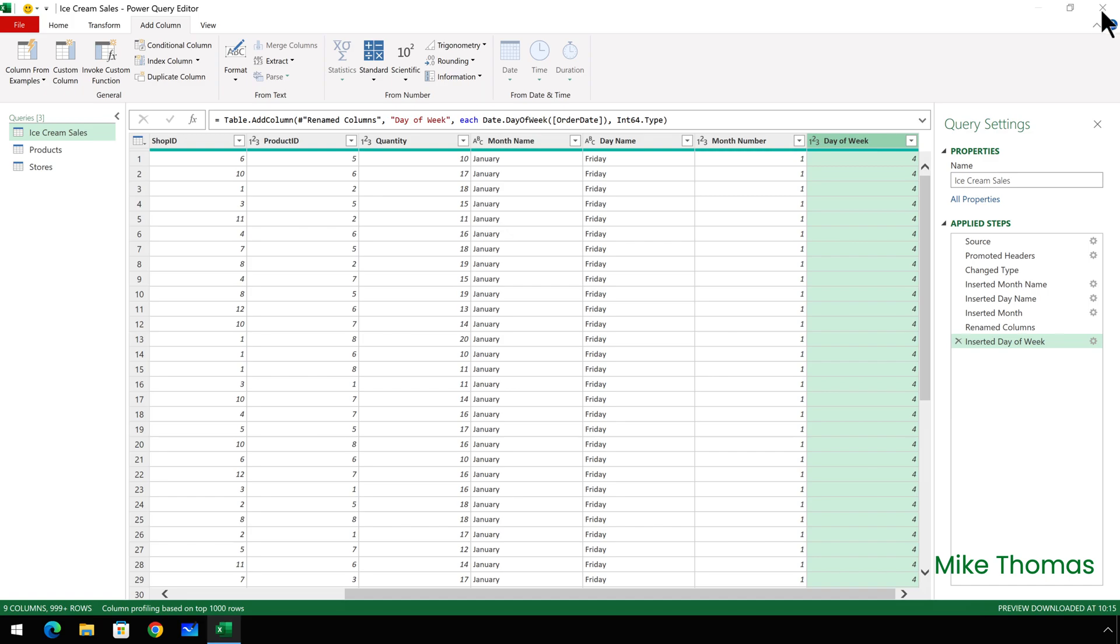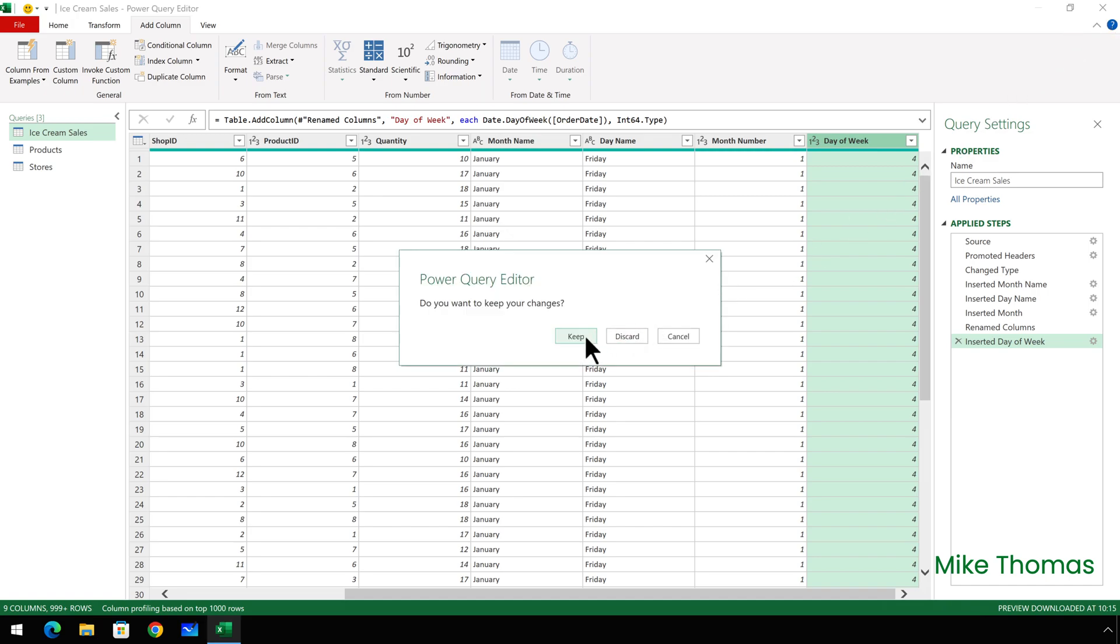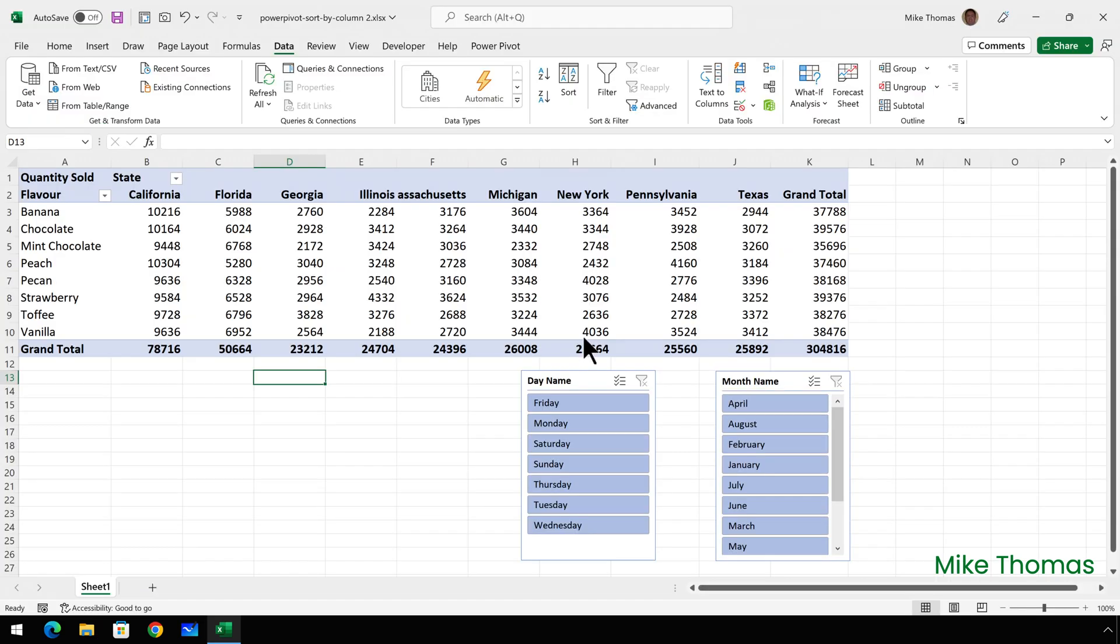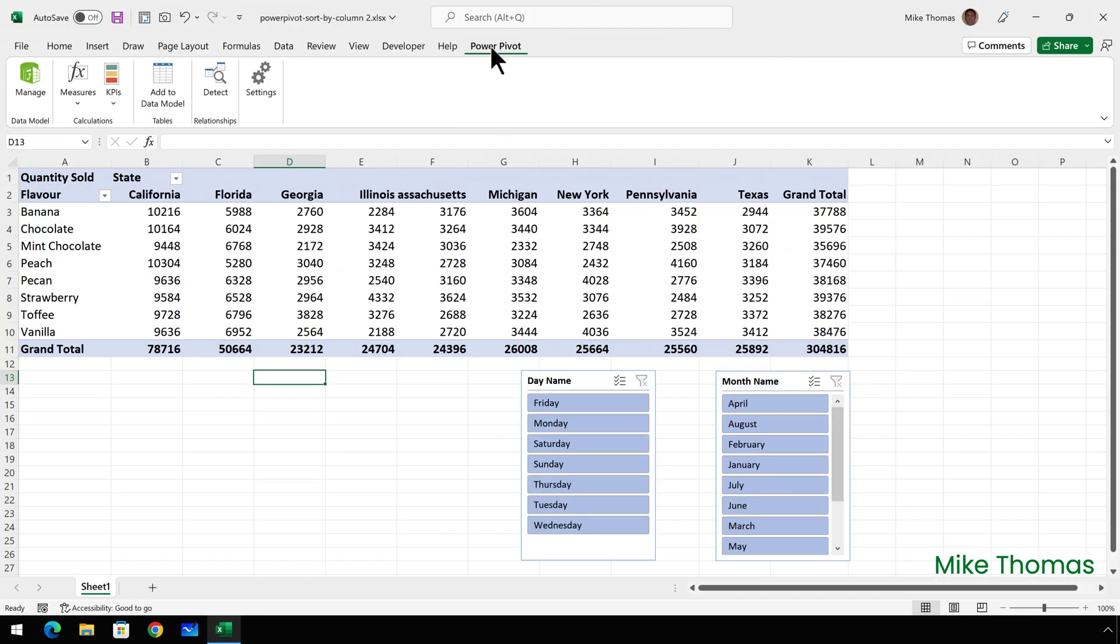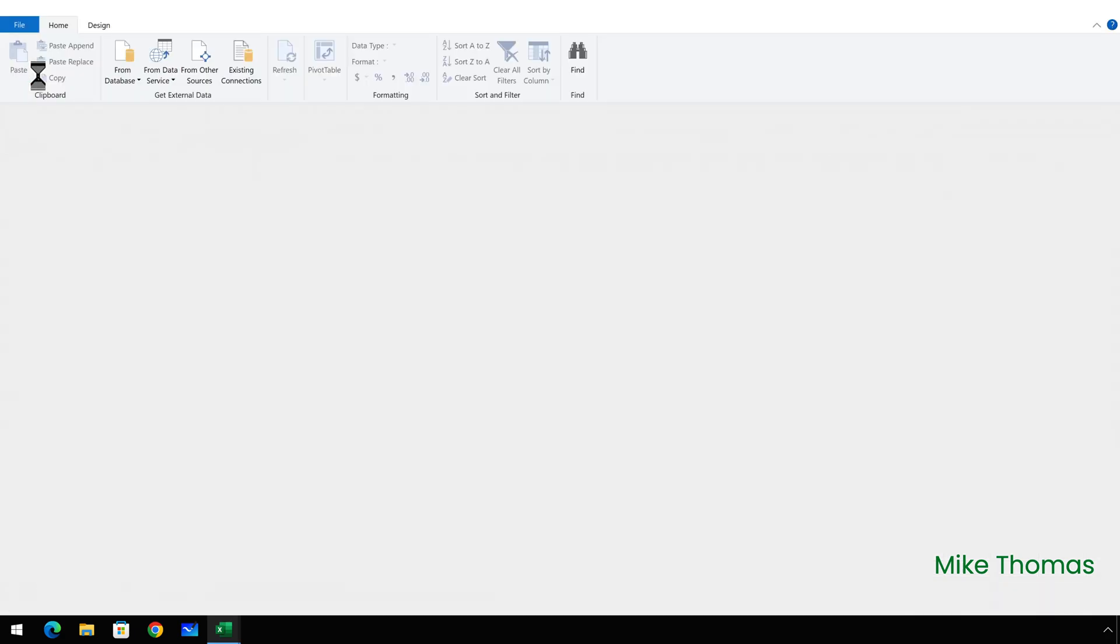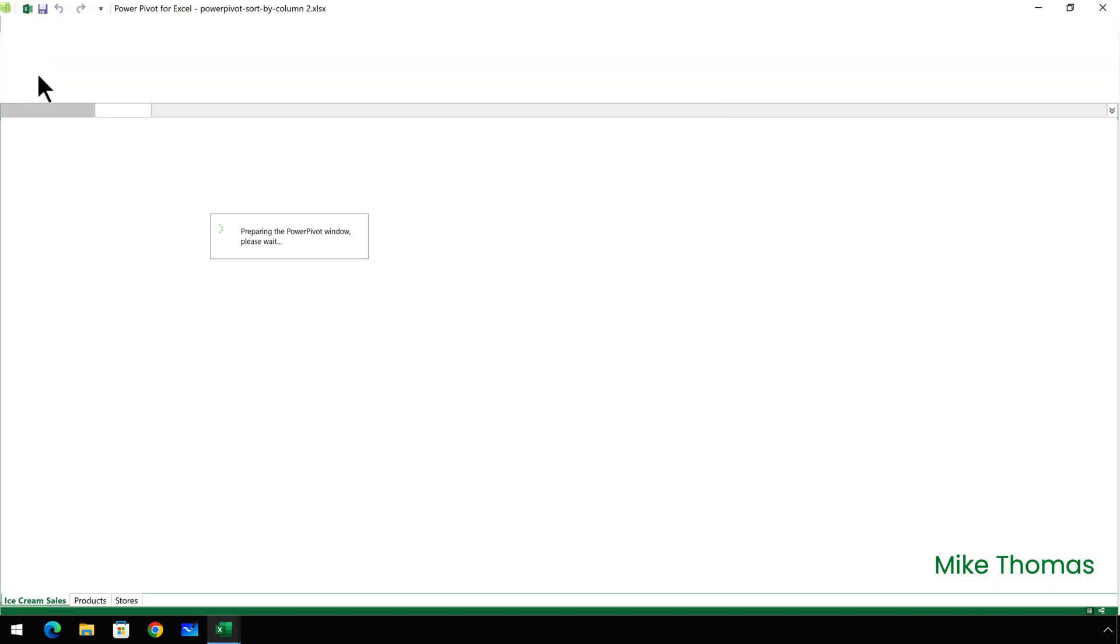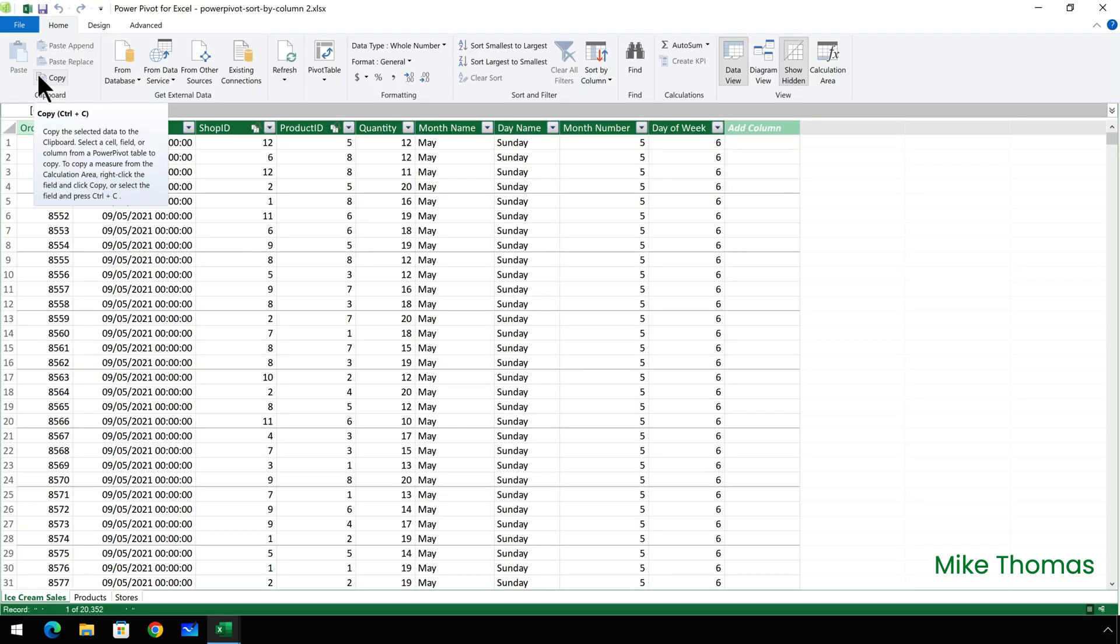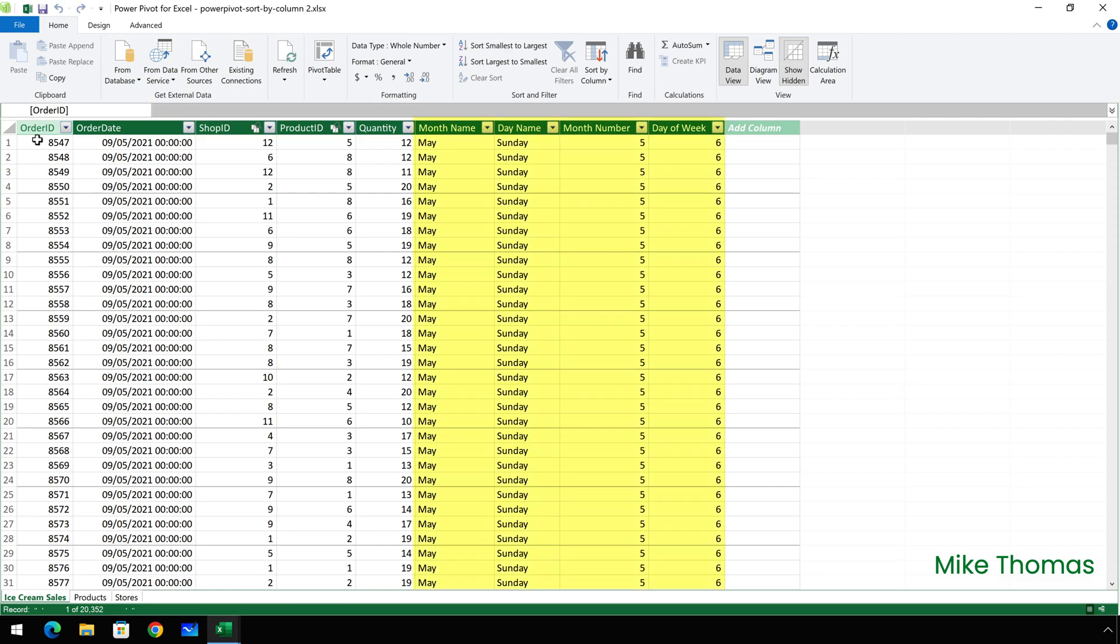So I'll close the query editor down and keep the changes and click on power pivot, manage. That opens up the data model. Now you can see that those extra columns that I've created, all four of them have automatically been added to the data model.